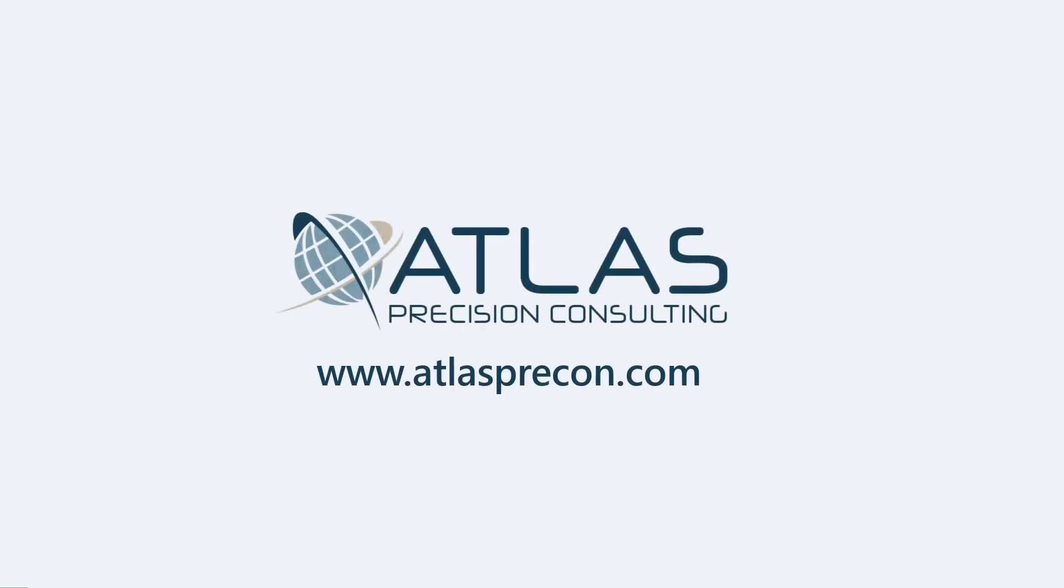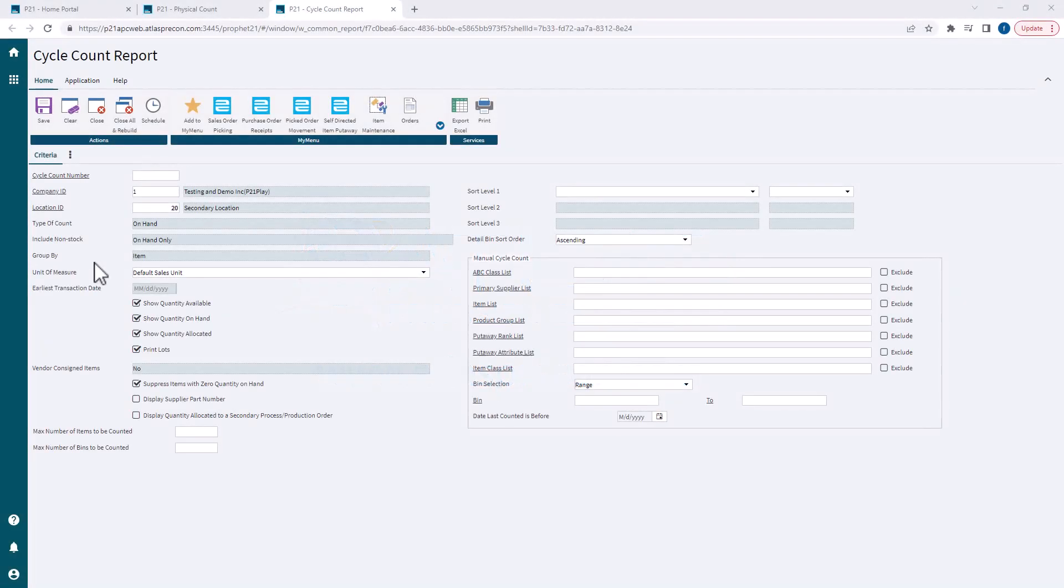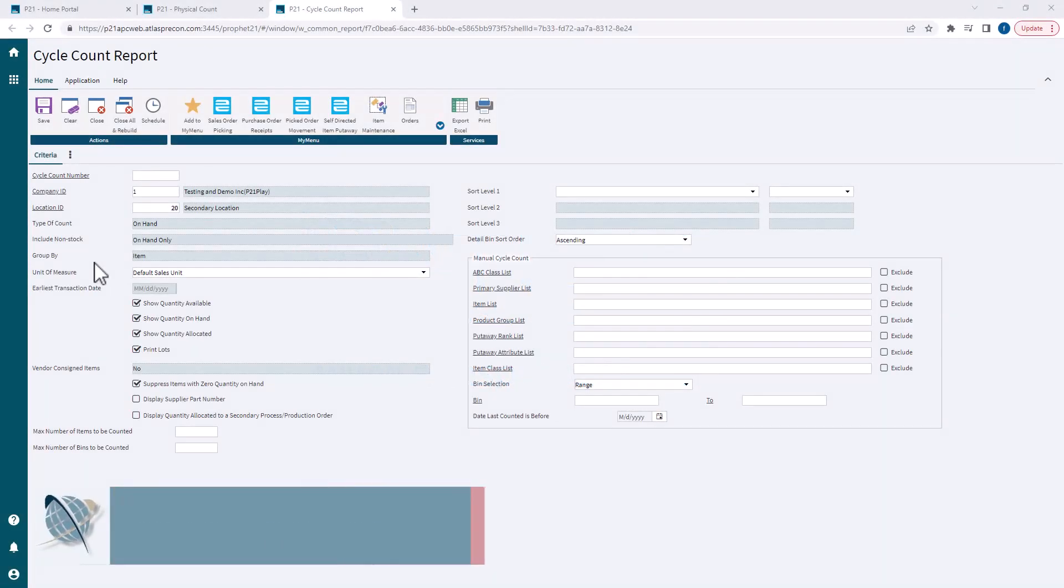Hey gang, Matt with Atlas Precision Consulting. Today's video we're back talking about cycle counts. This time we're going to talk about how to create a manual cycle count. Some of this is review from the standard cycle count report video that we did.